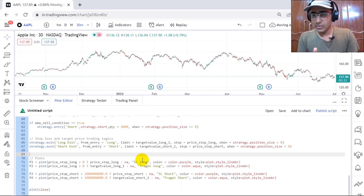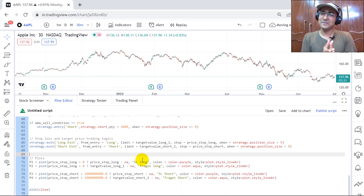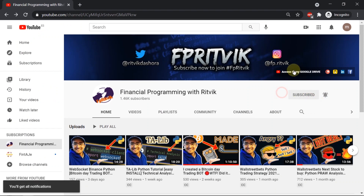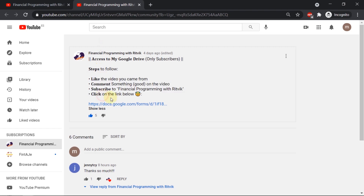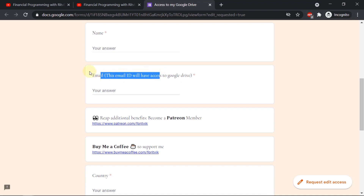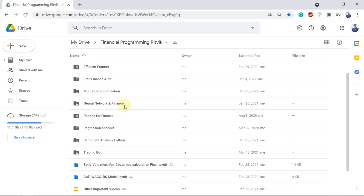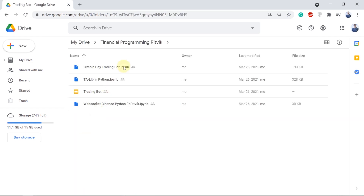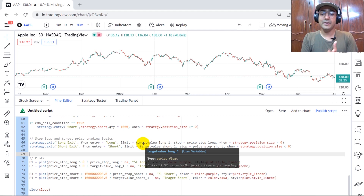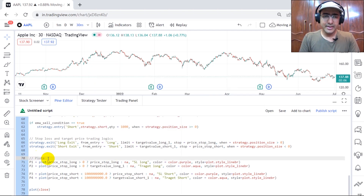By the way, if you're not writing this code while watching, that's absolutely fine — I'm going to share this code through my Google Drive. My existing subscribers know I give a gift to all my lovely subscribers. To get free access to my Google Drive, just click the subscribe button, click the Google Drive access button, follow the basic steps, fill out the Google form with basic info, and I'll share access via email. There are many codes and study materials saved there, all provided for free.